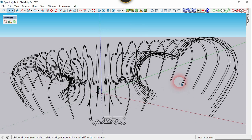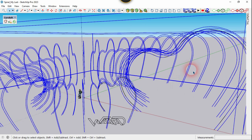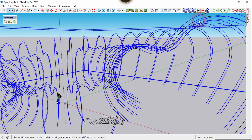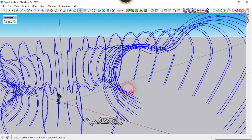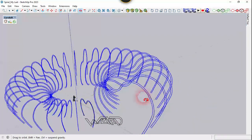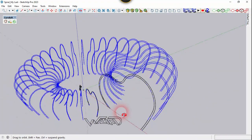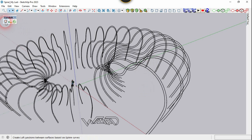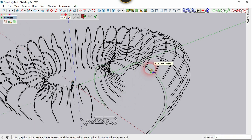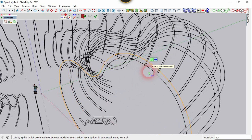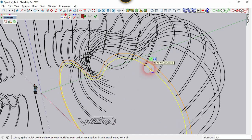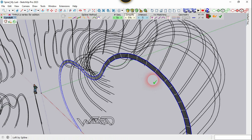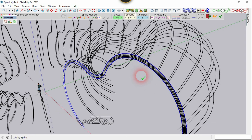Select this group, right-click and choose Explode. Now use the Copy Loft command again and create a surface between this curve, then click Confirm and click on empty space one more time.